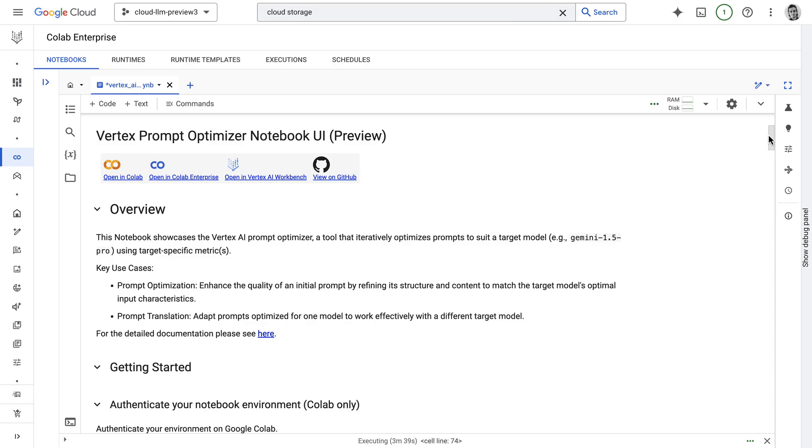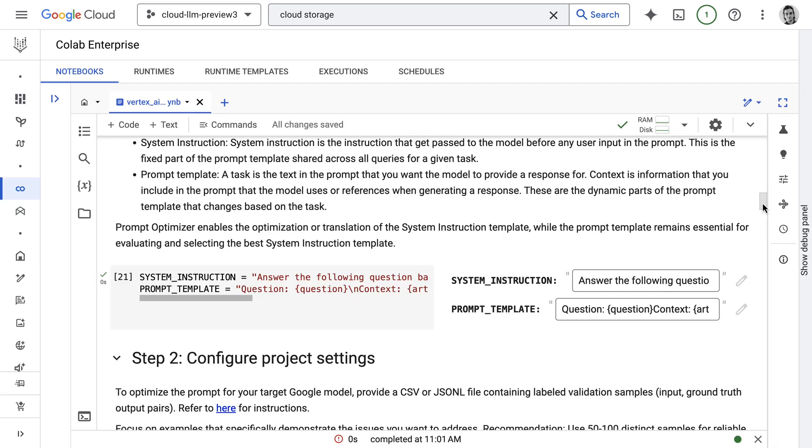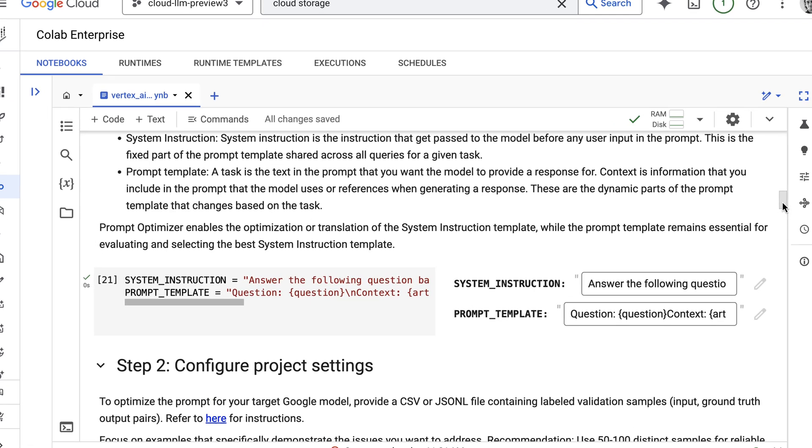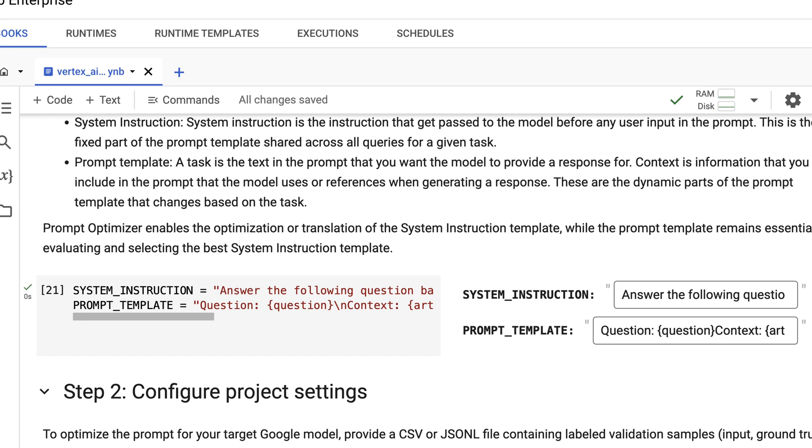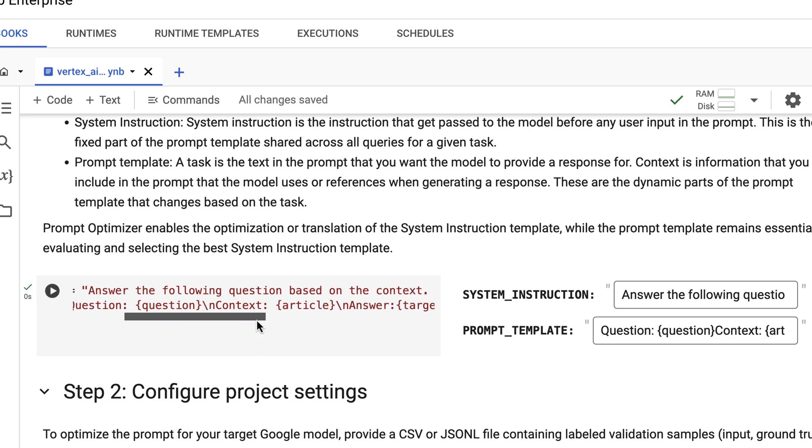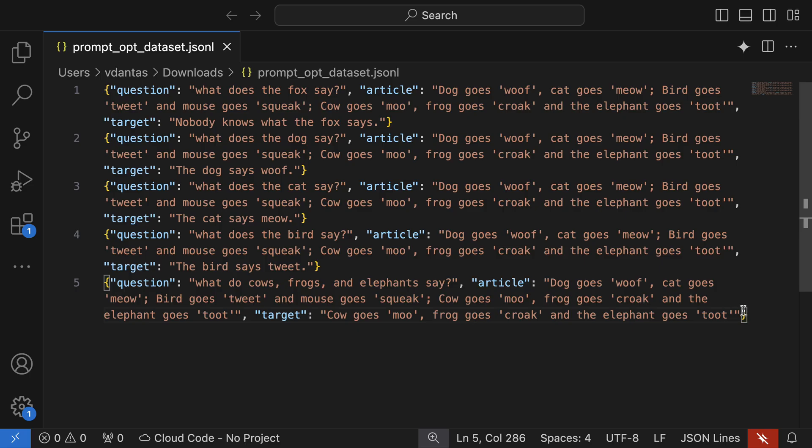So Vertex AI gives you a sample notebook that you can work with. Here I'm using Colab Enterprise but you can also open it in just Google Colab. Basically here you define the system instructions. So I have a very basic retrieval augmented generation use case here with context and answer, and then you need to provide examples which is the ground truth to help the model optimize the prompt. So here I have a bunch of sample questions with the right context and the target answers.